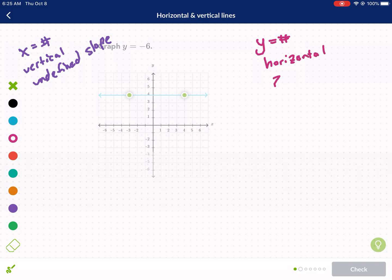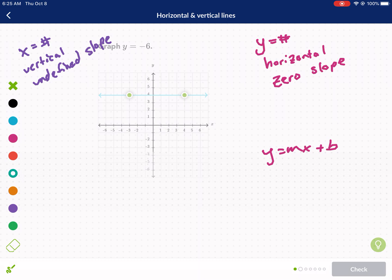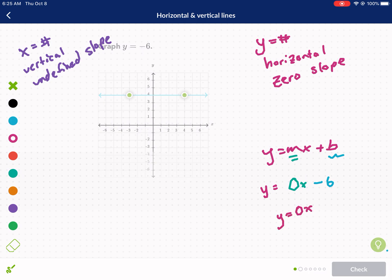A horizontal line has a zero slope. Technically it's in slope-intercept form: y equals mx plus b, where m is your slope and b is your y-intercept. In this case our slope is zero, so we have zero times x, which is just zero, and then minus six. Zero times x is zero, so the equation simplifies to y equals negative six.